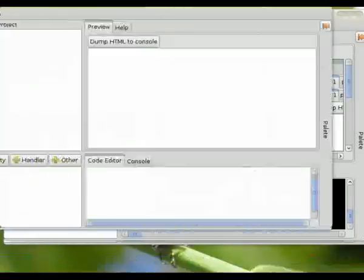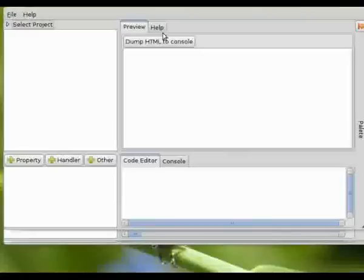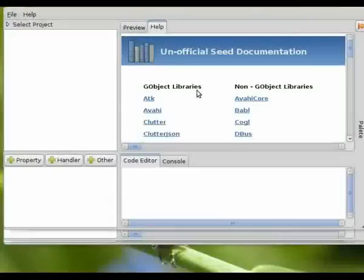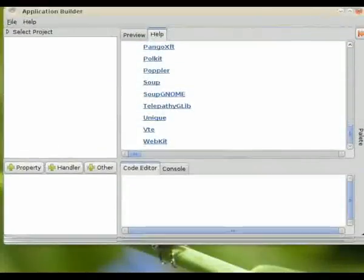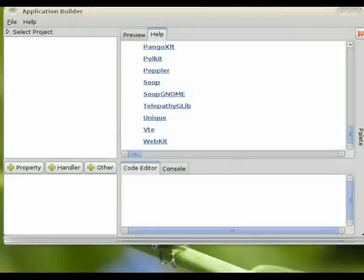There we go — it comes up. Help. Wow — there's actually some help there. And that's it, it's getting pretty far along now. We actually write applications very, very rapidly.